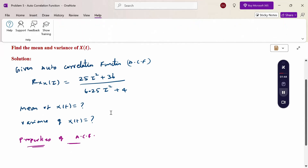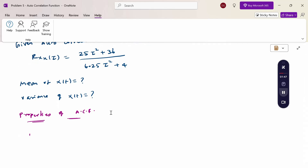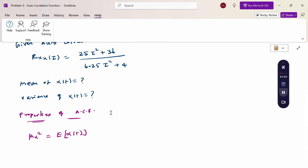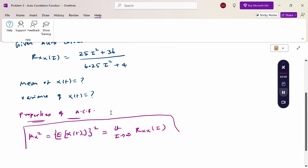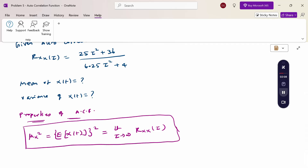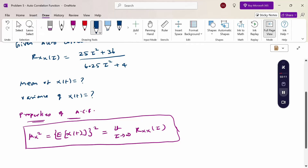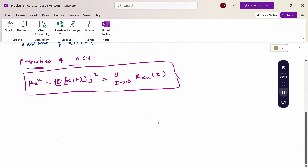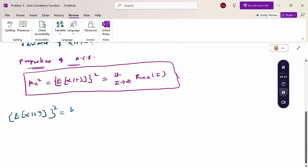The relevant property is: μ_x² = E[x(t)]² = limit as τ→∞ of R_xx(τ). This is the property used to calculate the first moment squared. Therefore, E[x(t)]² = limit as τ→∞ of R_xx(τ).